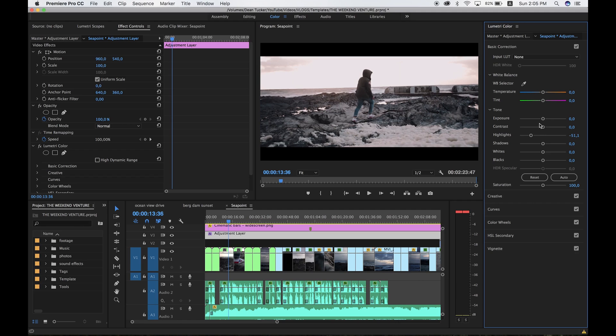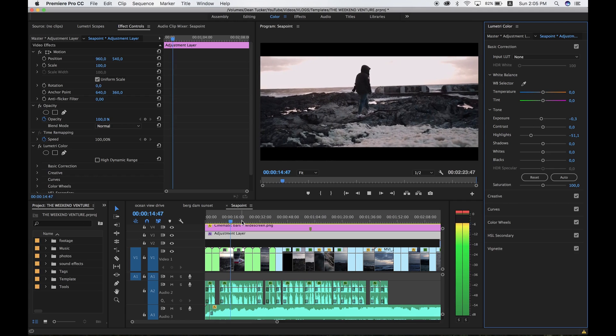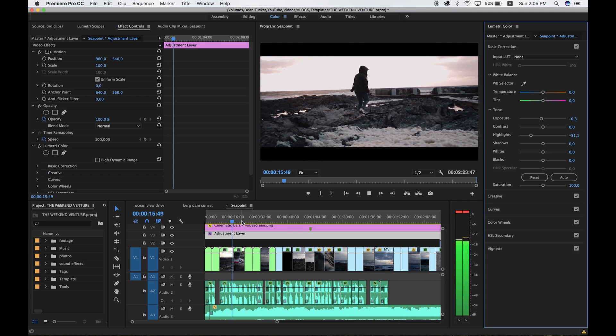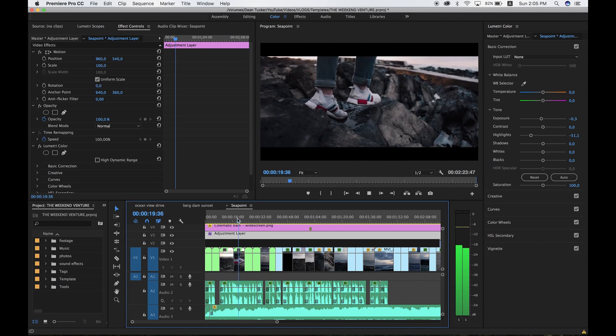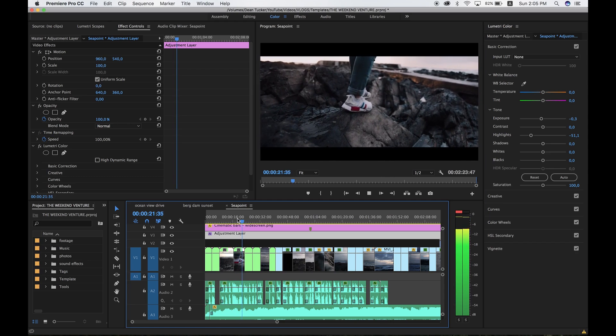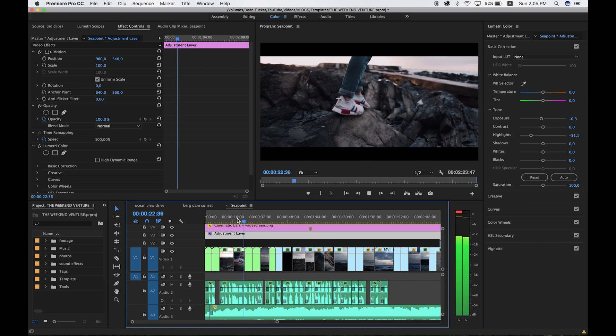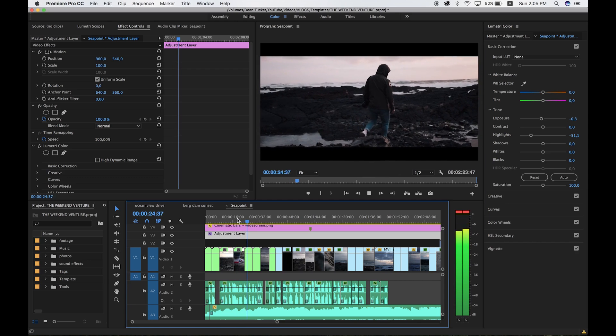You would just go over here and maybe bring down the highlights, or actually I think the exposure in general can be brought down for this shot. You can go through all the different shots and adjust the Basic Corrections accordingly. It looks really clean and good, and I'm really happy with the results.